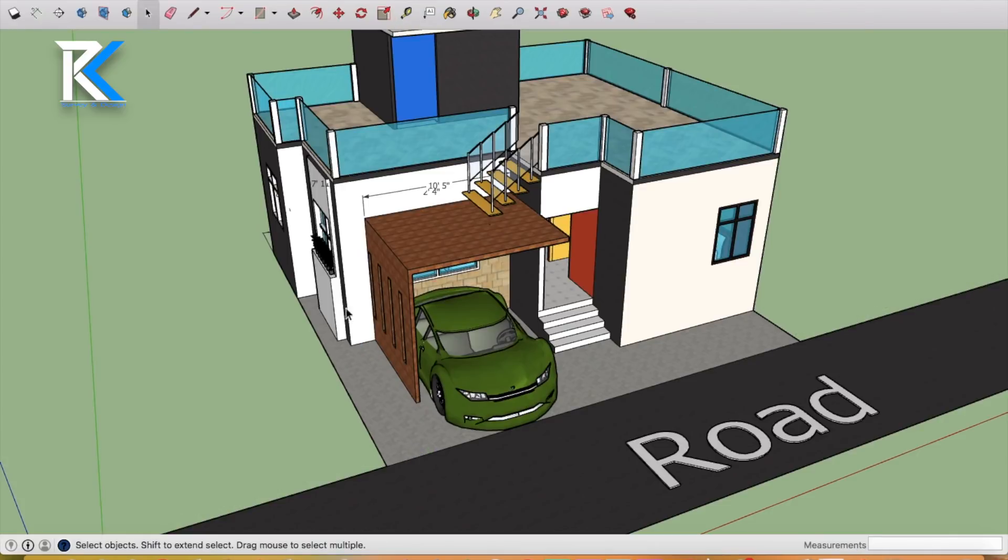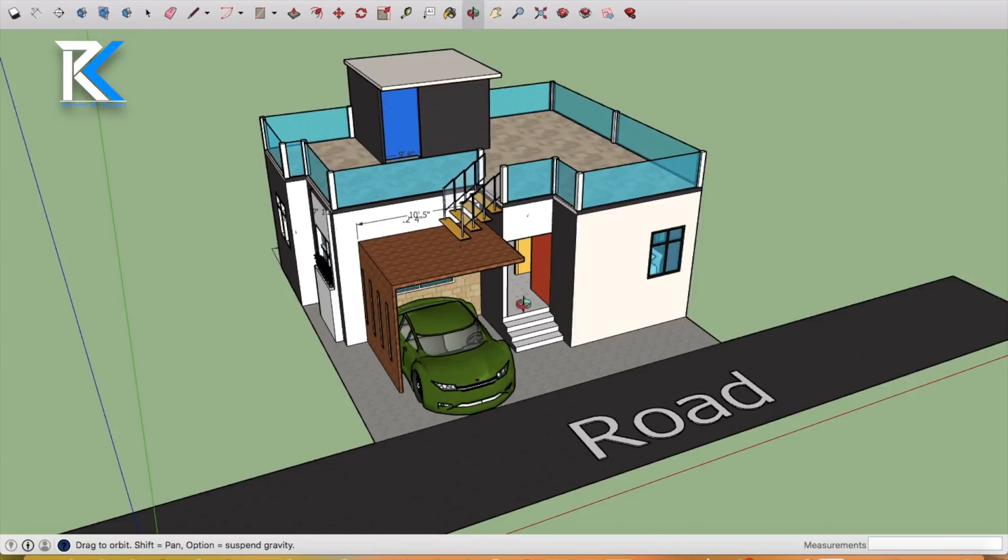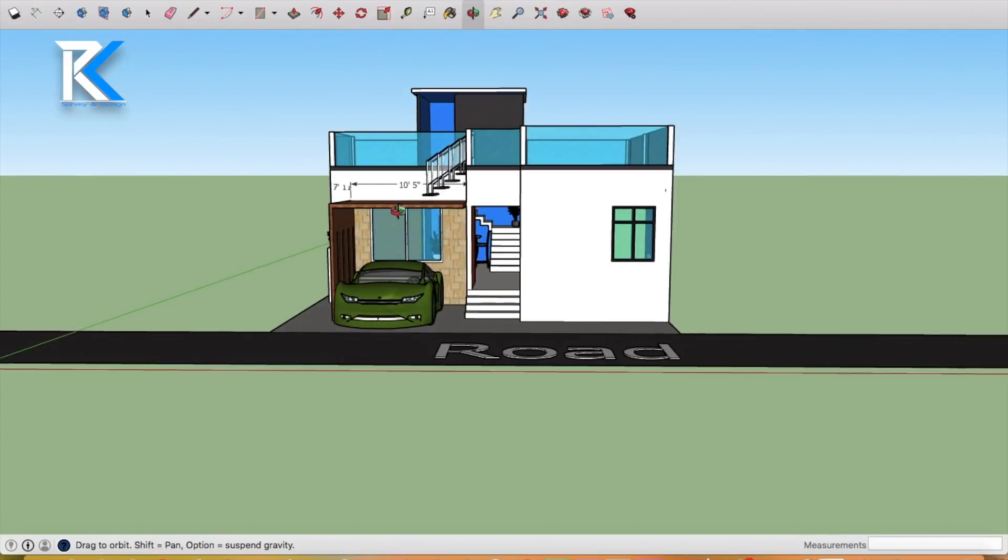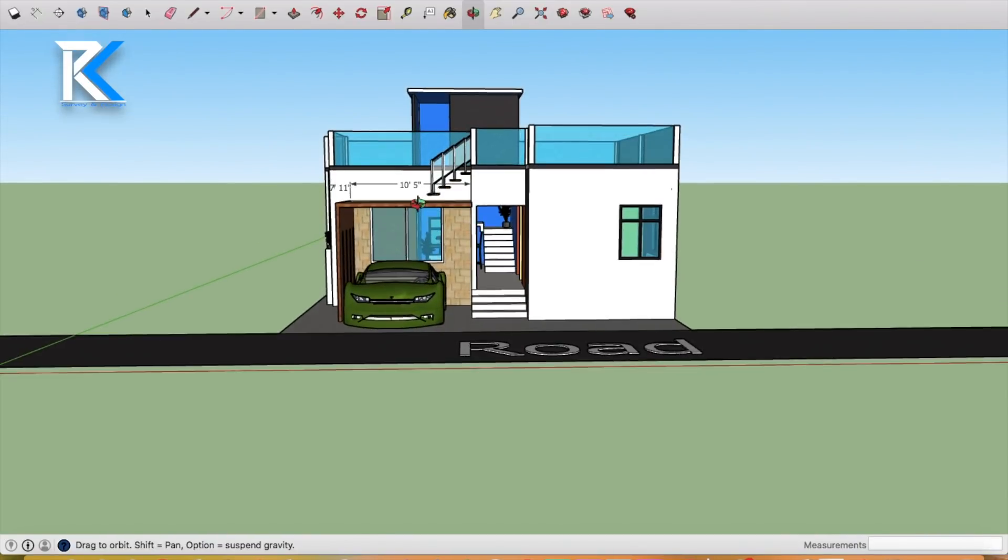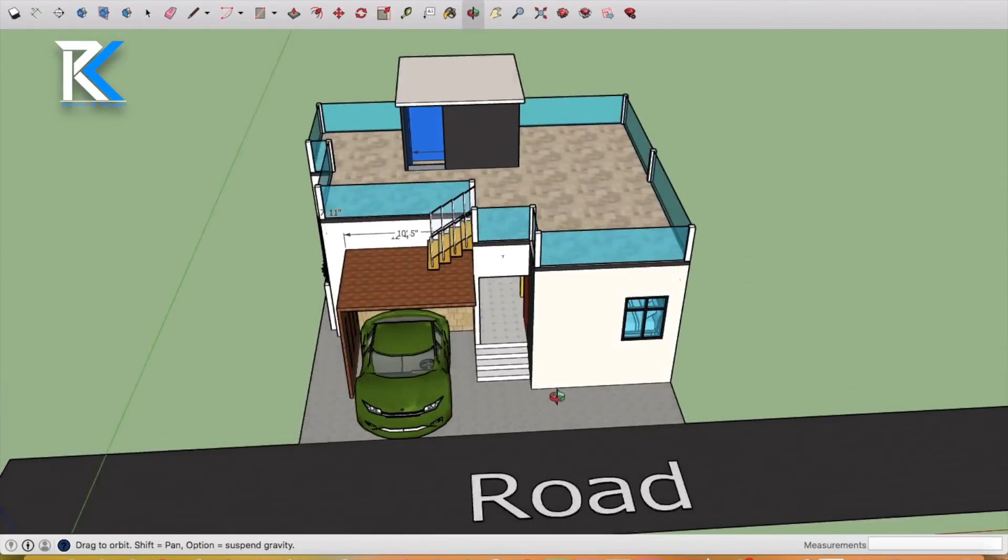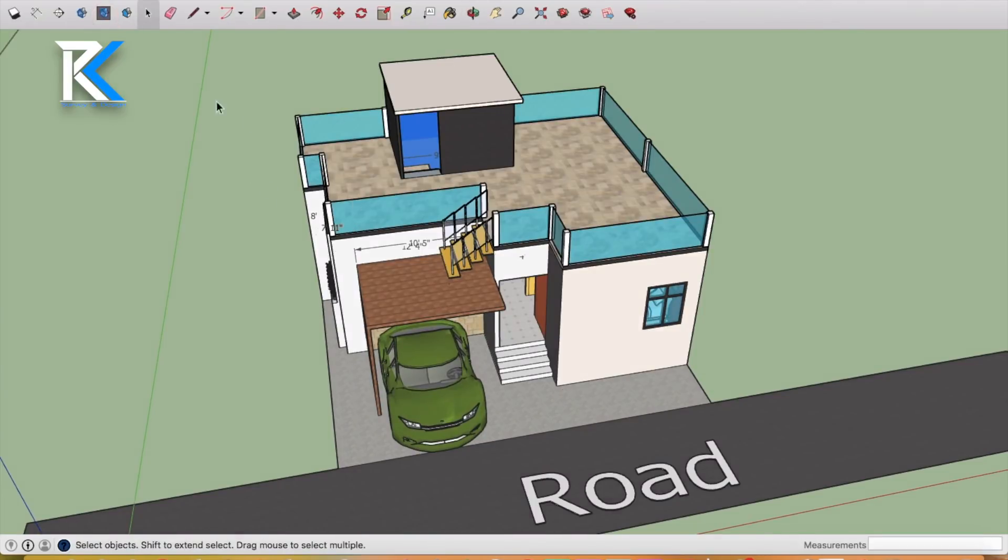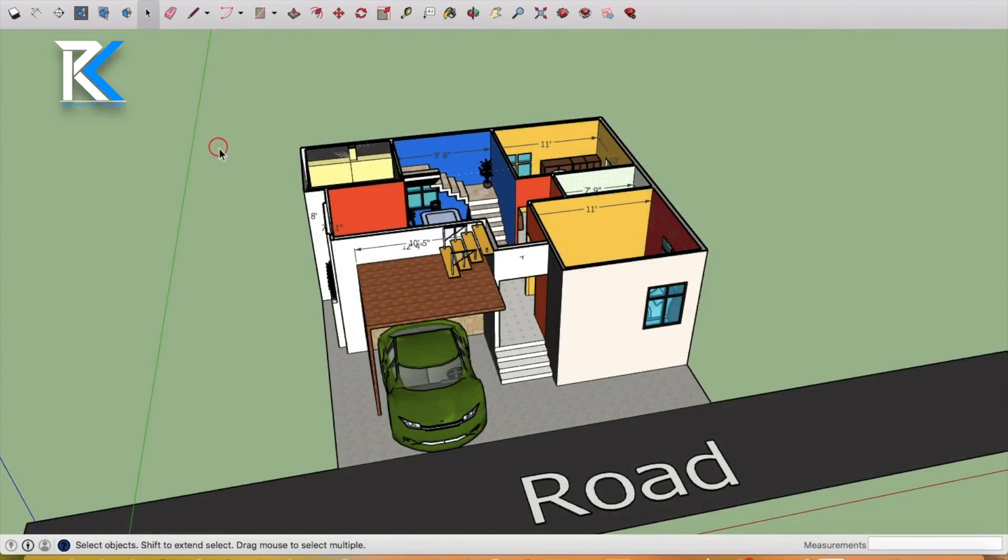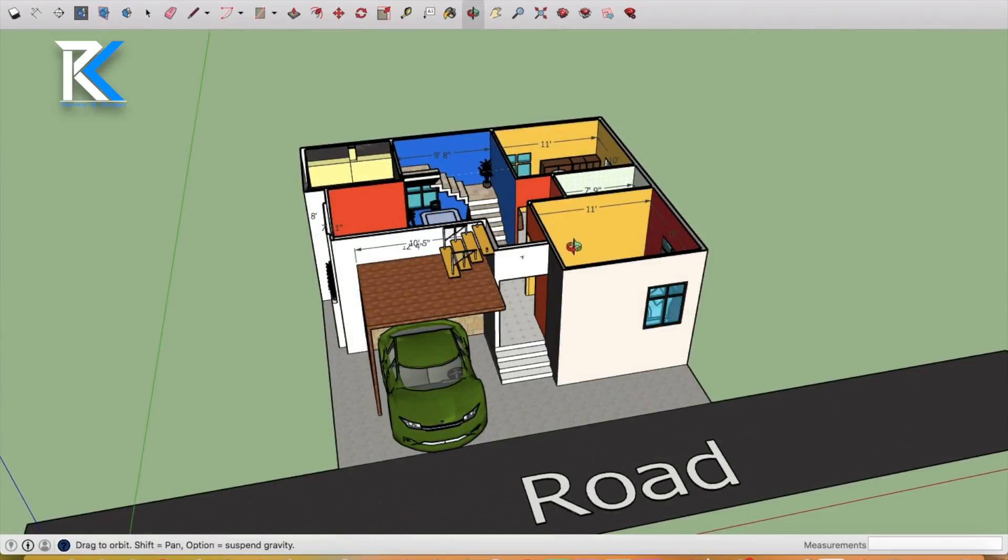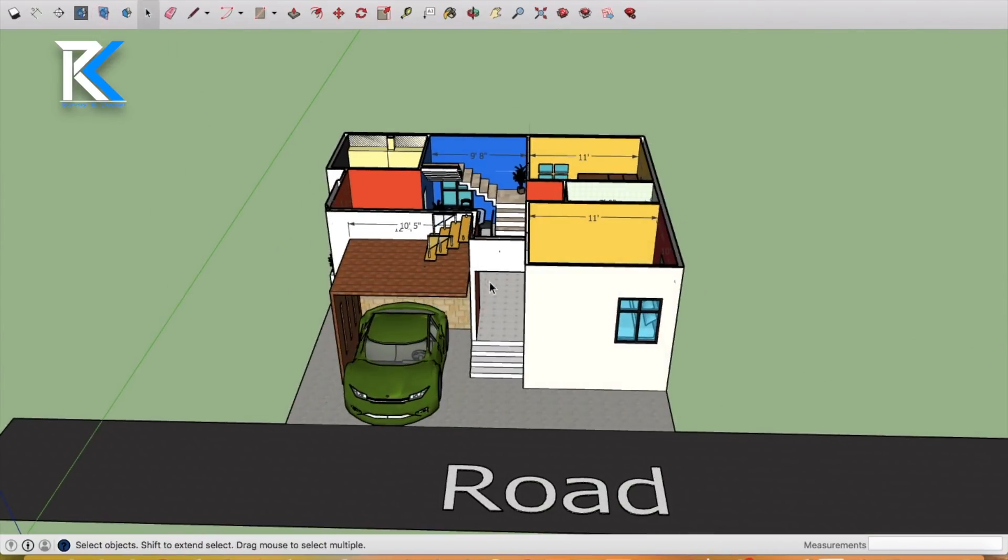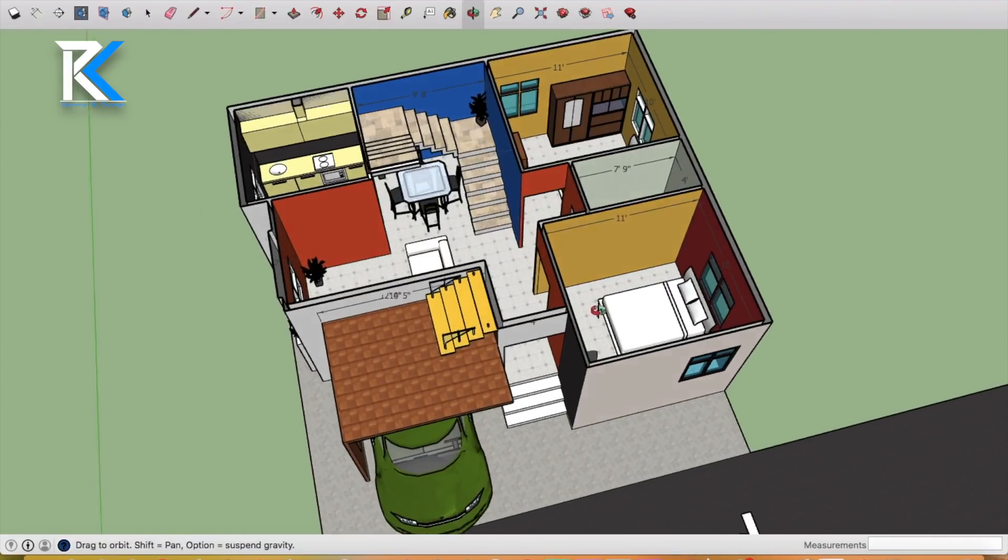This is a road. So first of all, you can get car parking here. After that, you can see the entrance. If you see the entrance, you can see it here.